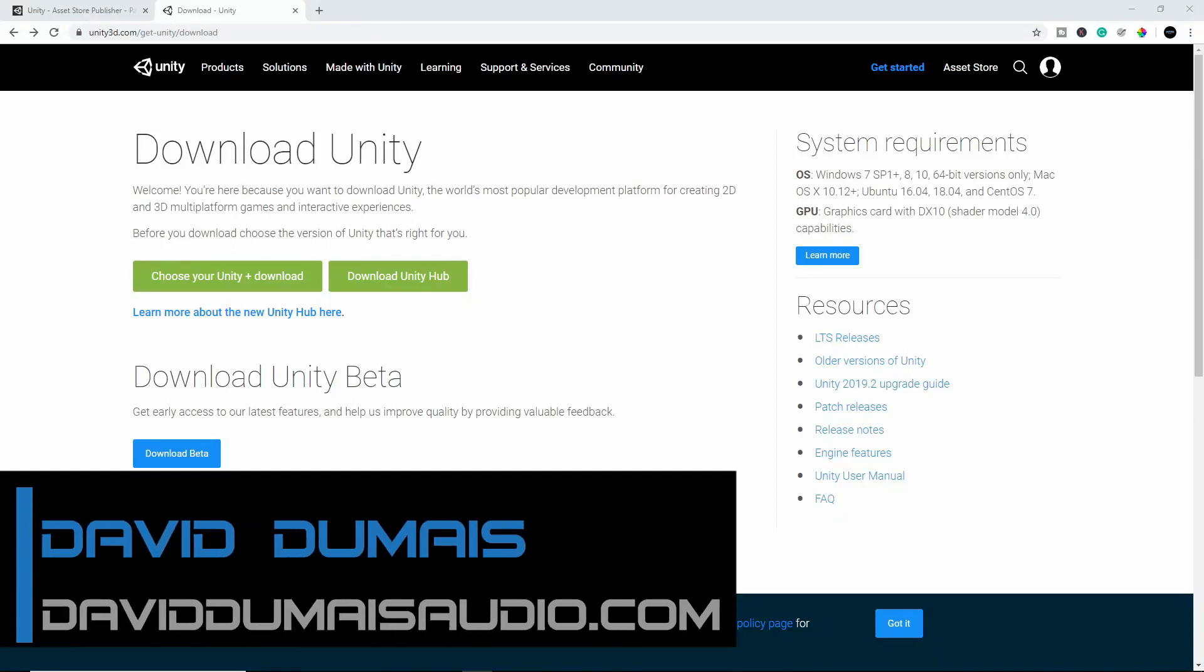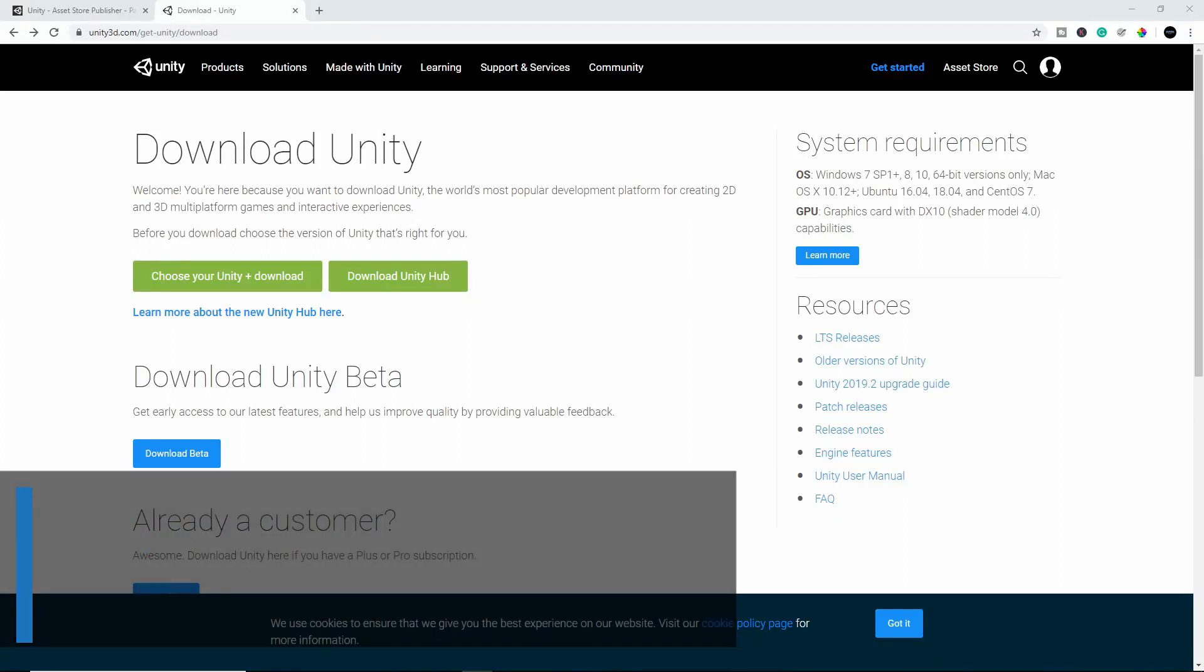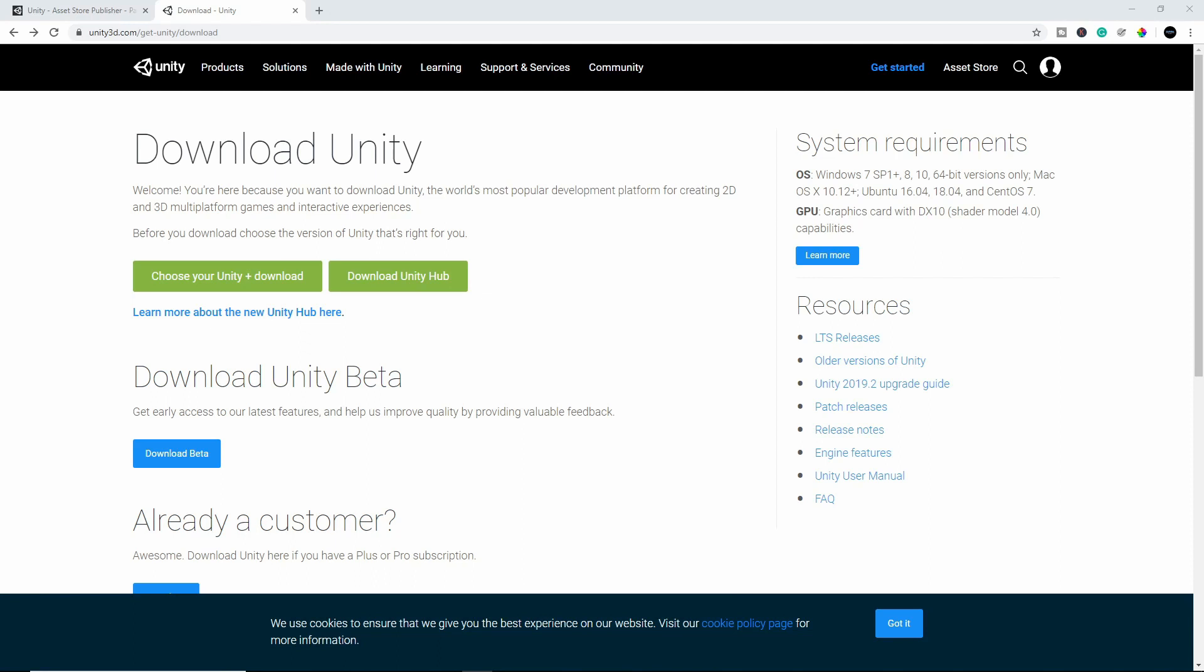Hi everyone, David here from DavidDumayAudio.com and in this video I want to show you guys my exact step-by-step process for uploading my sound packs to the Unity engine. These are sound packs that I upload on the Unity engine and I sell and earn money from. So if you guys are interested in doing that, you can follow along and these are my step-by-step process.